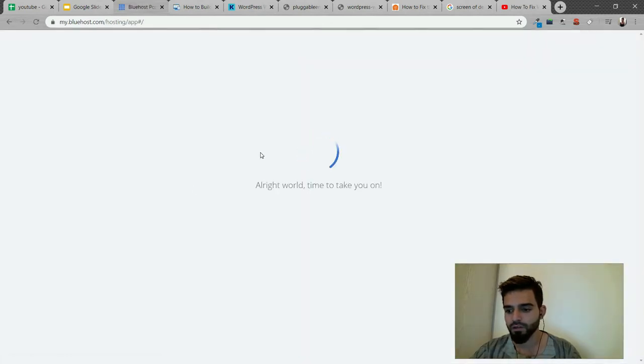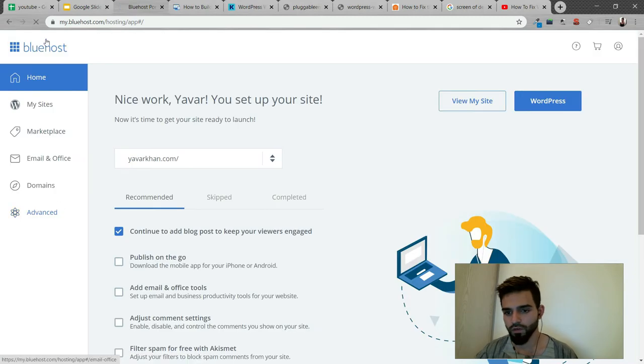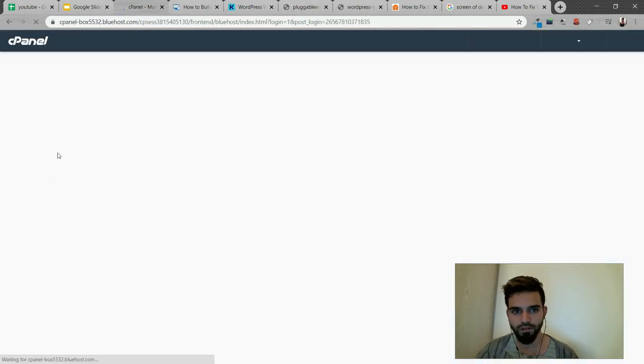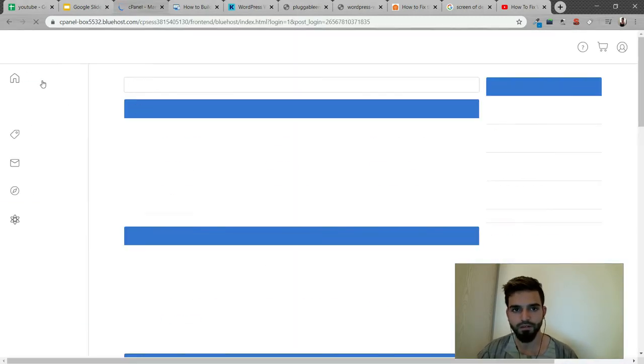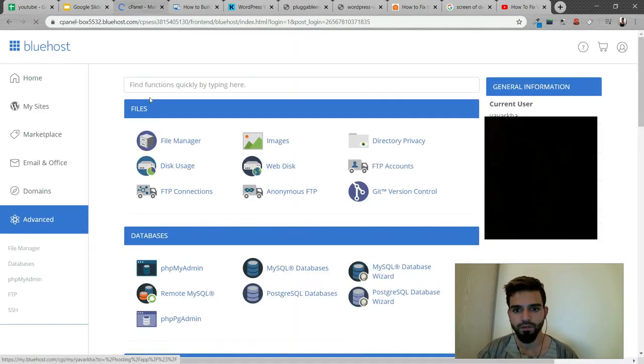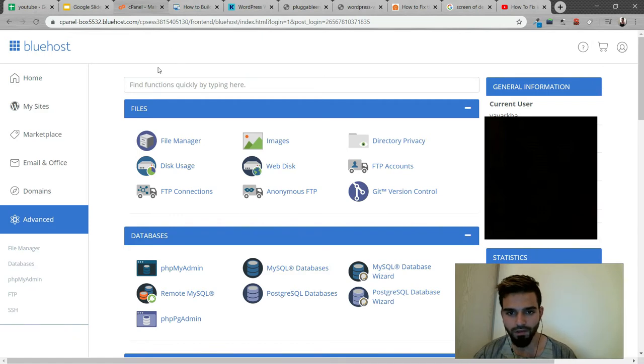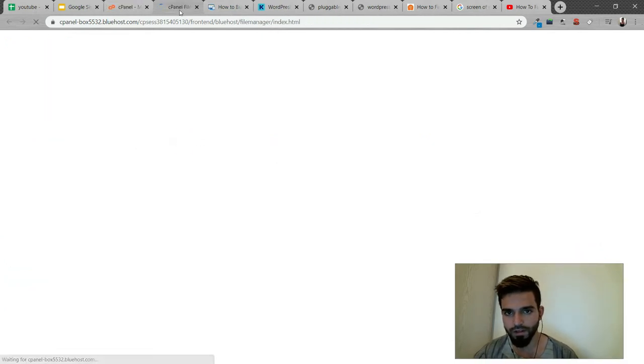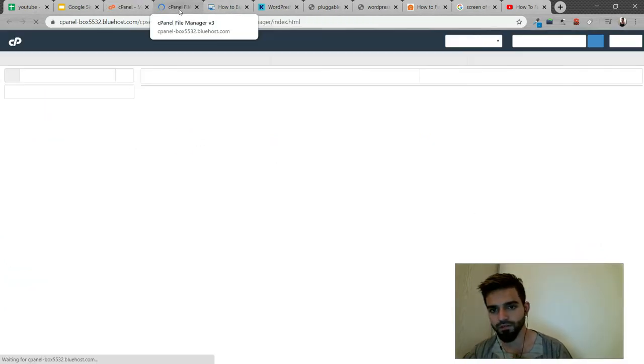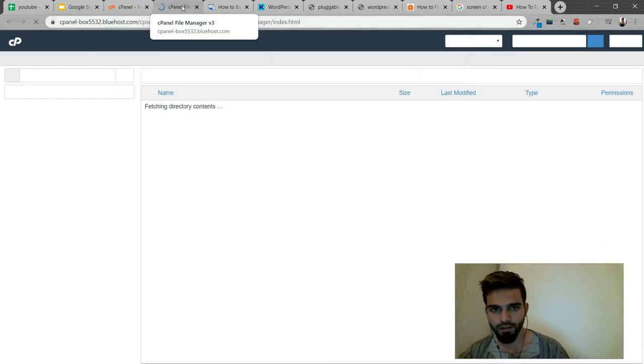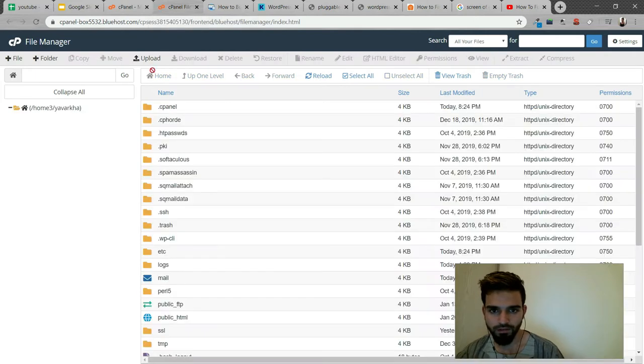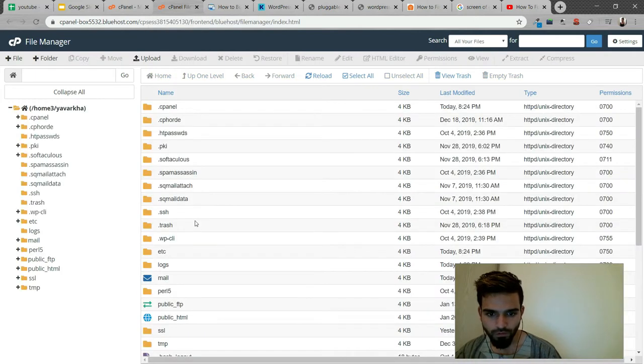From the cPanel, go to File Manager, and then from File Manager, navigate to public_html.